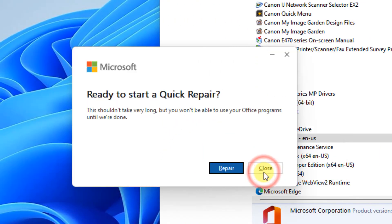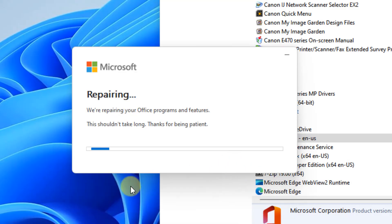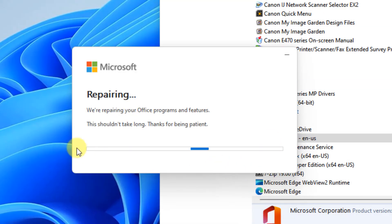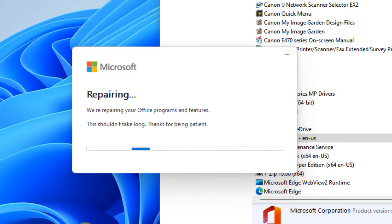Click on Repair, then finally click on Repair again, and it will repair Microsoft Office. Once the repairing process is completed, try again and your problem will be fixed. That's it guys, please do like the video to support us.